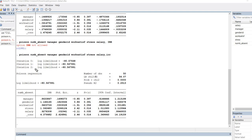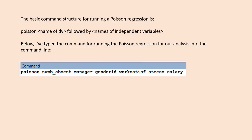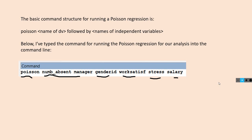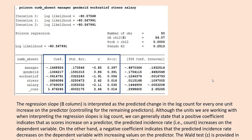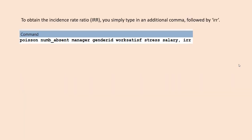Now within the output you can see that we have a column of incidence rate ratios associated with our predictor variables. Just to recap, the basic structure is the Poisson command followed by the name of the dependent variable followed by each of the independent variables. If you want to obtain the incidence rate ratio, you'll add a comma and then lowercase irr.